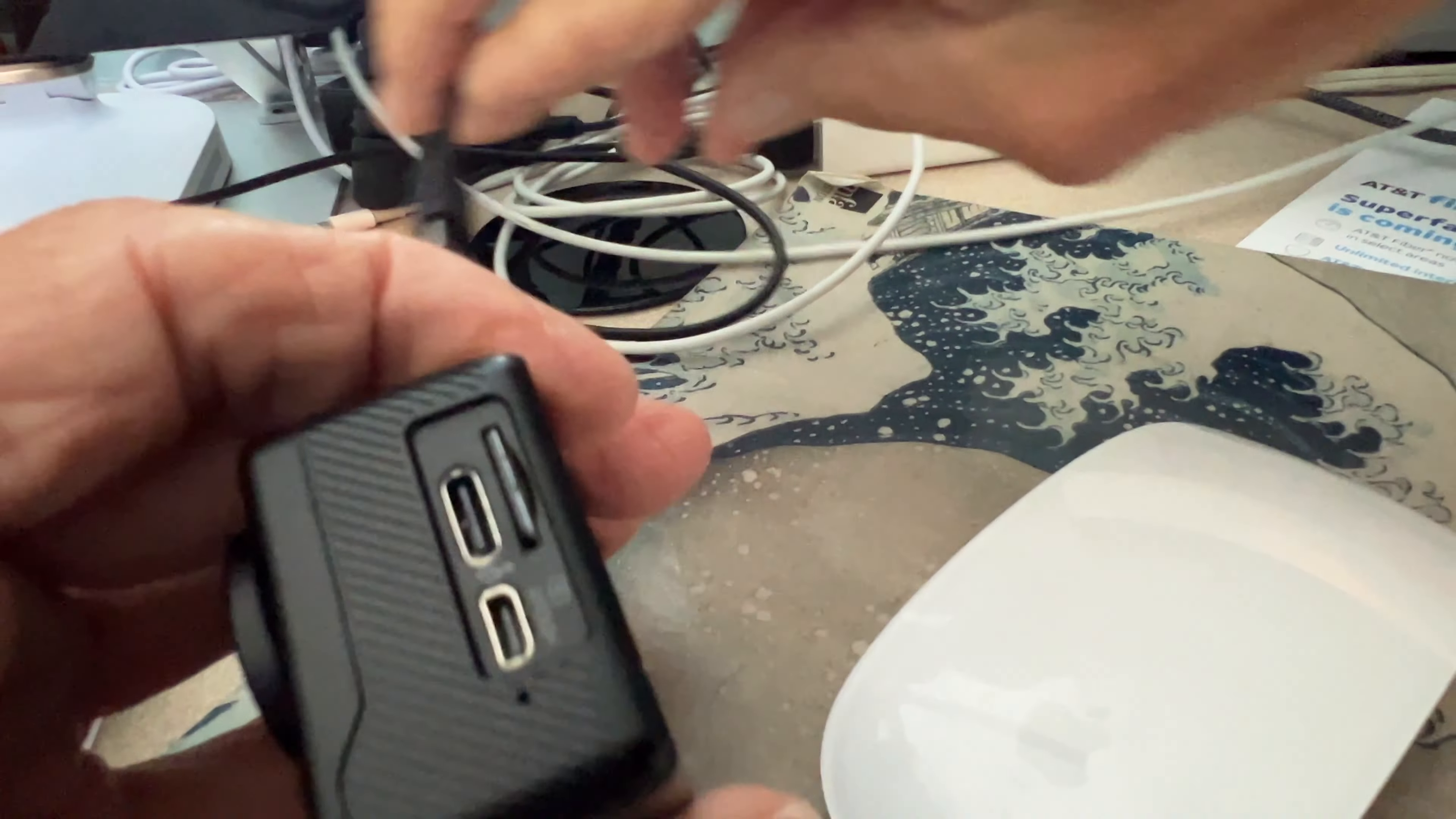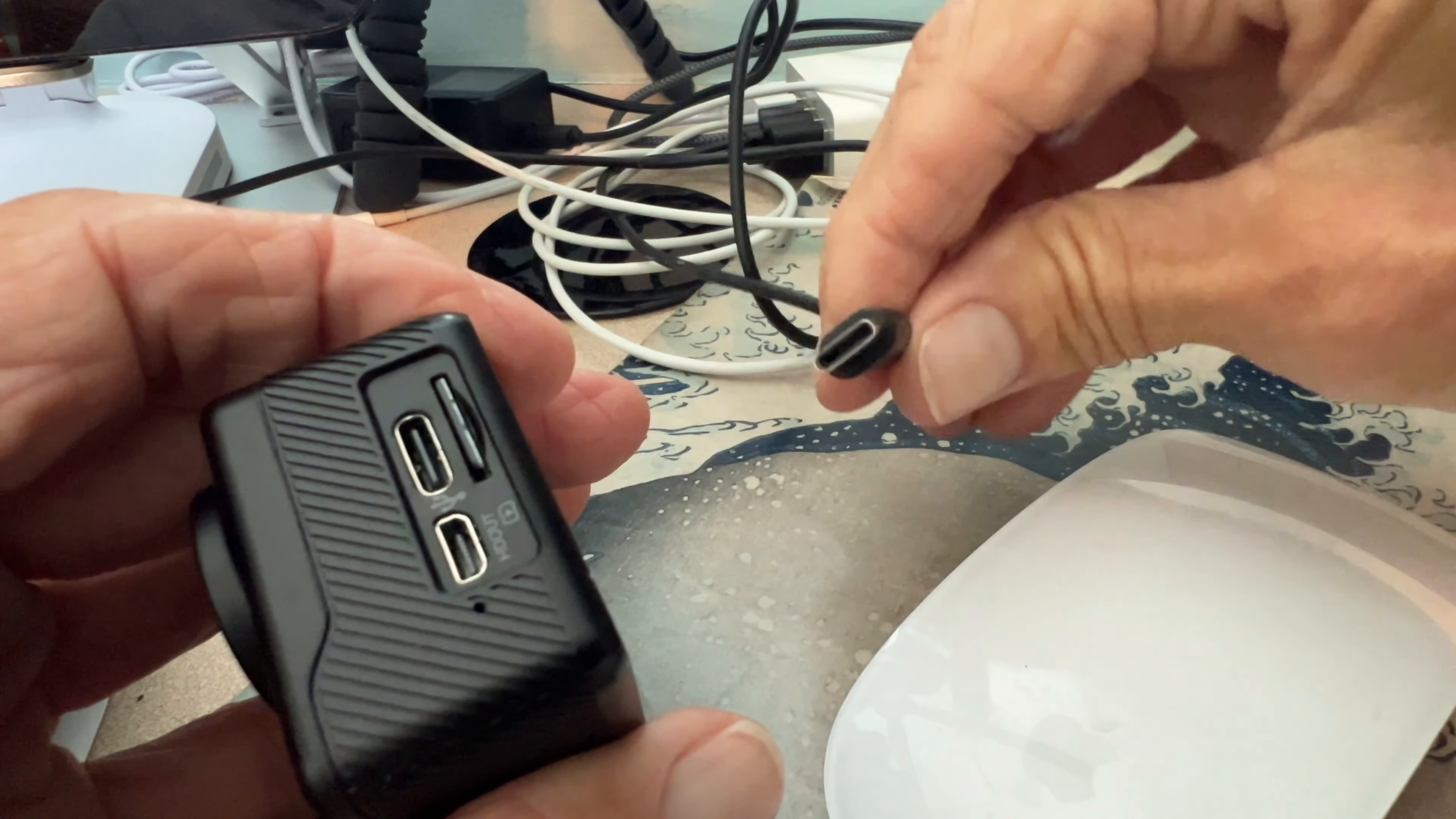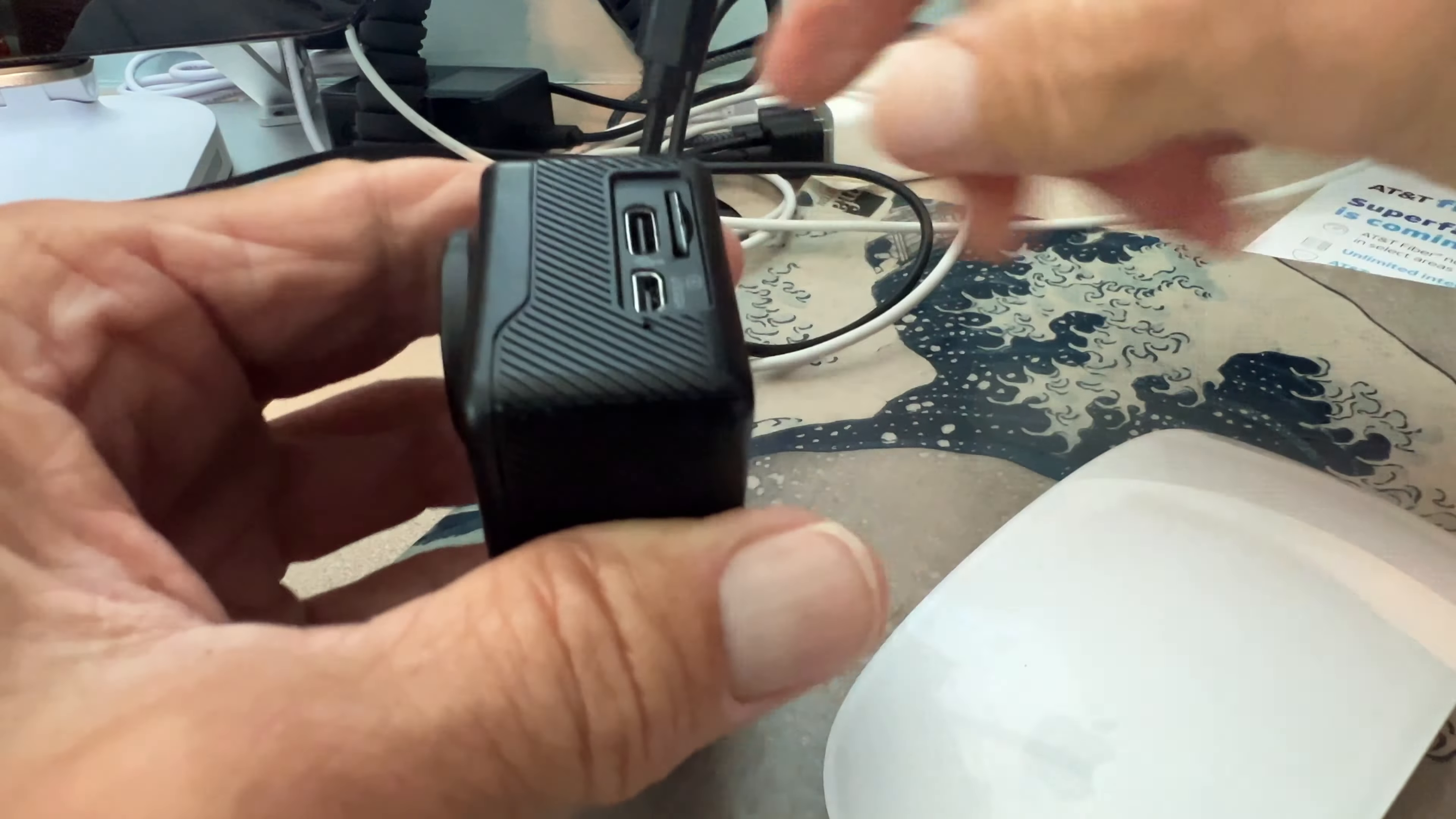All right, so this is the Wufang GA200 4K camera. I'm going to show you how to charge it.